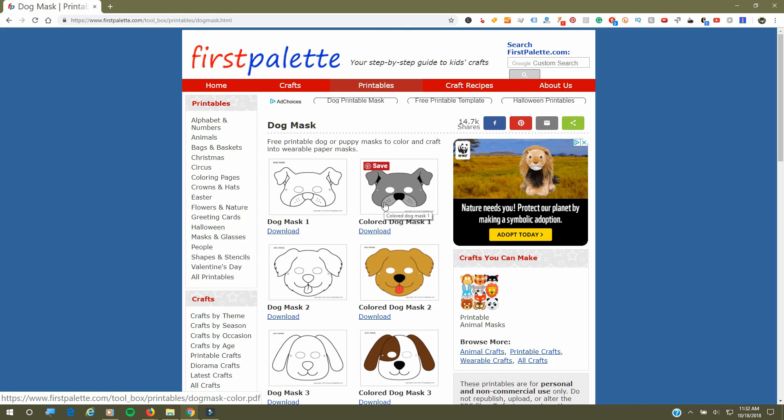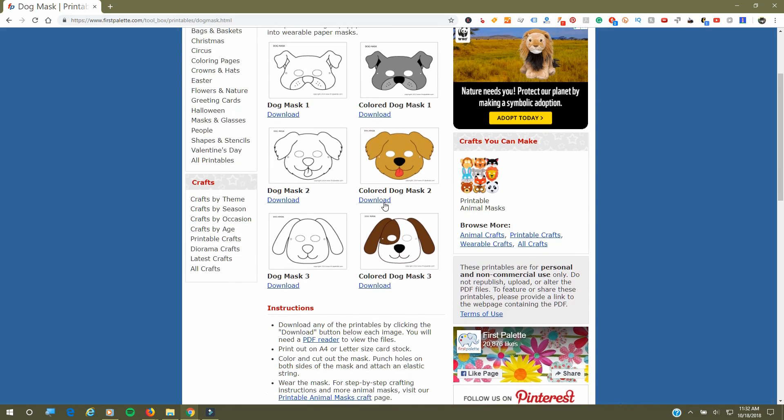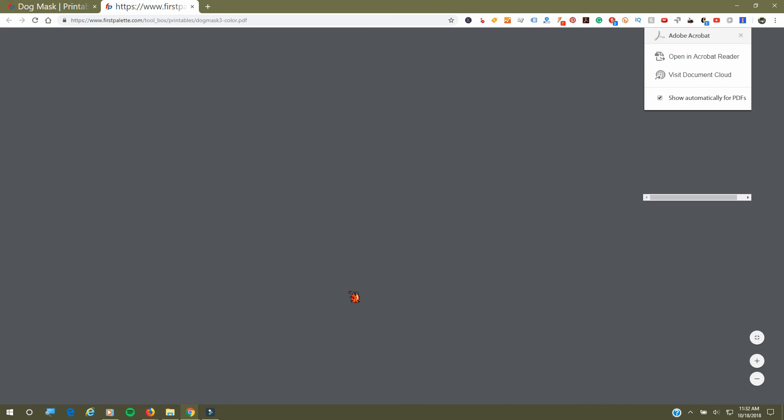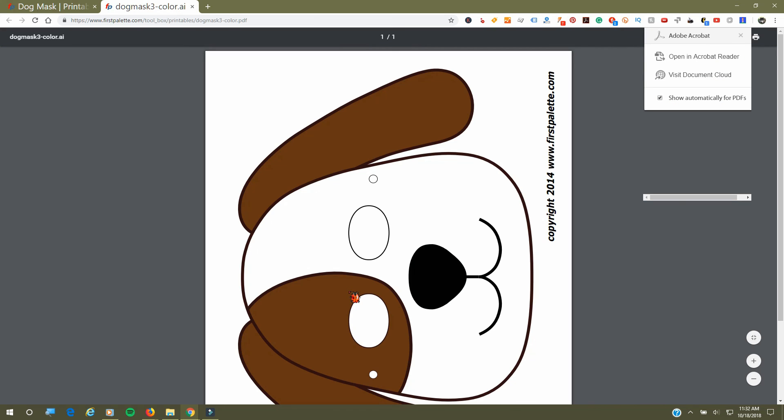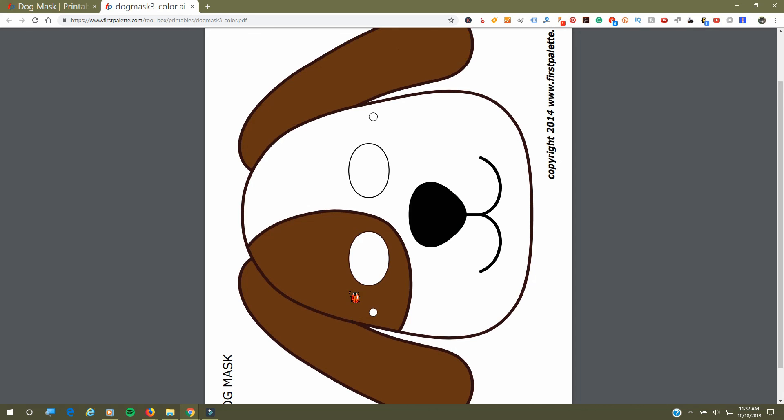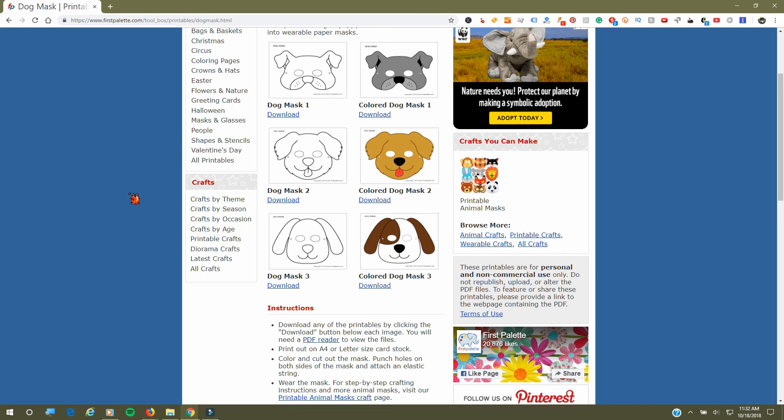You just download them and it opens in a general PDF file as you see, and they print off a nice size. Again, these are great because you just go ahead and follow the lines and cut all that stuff out.